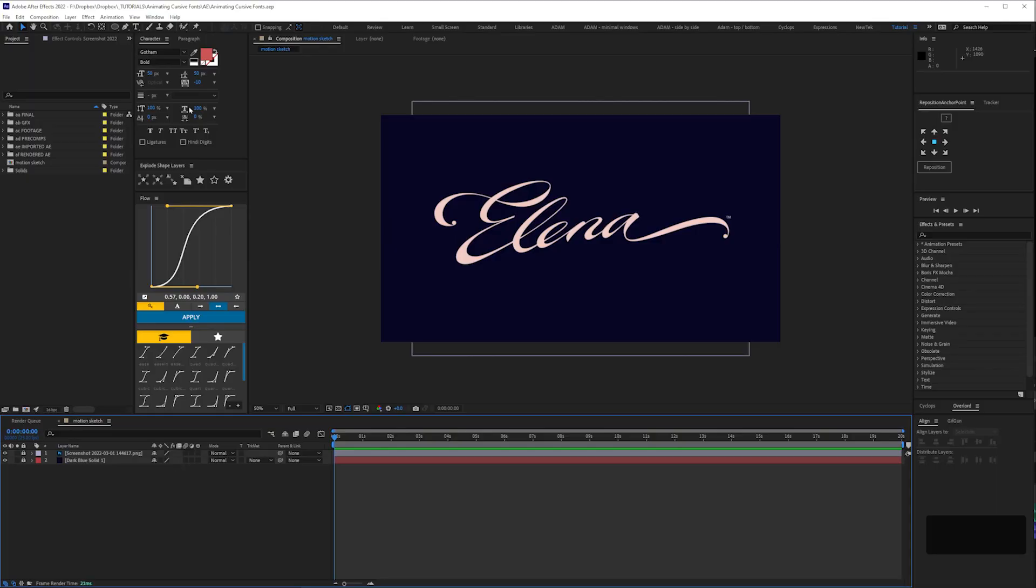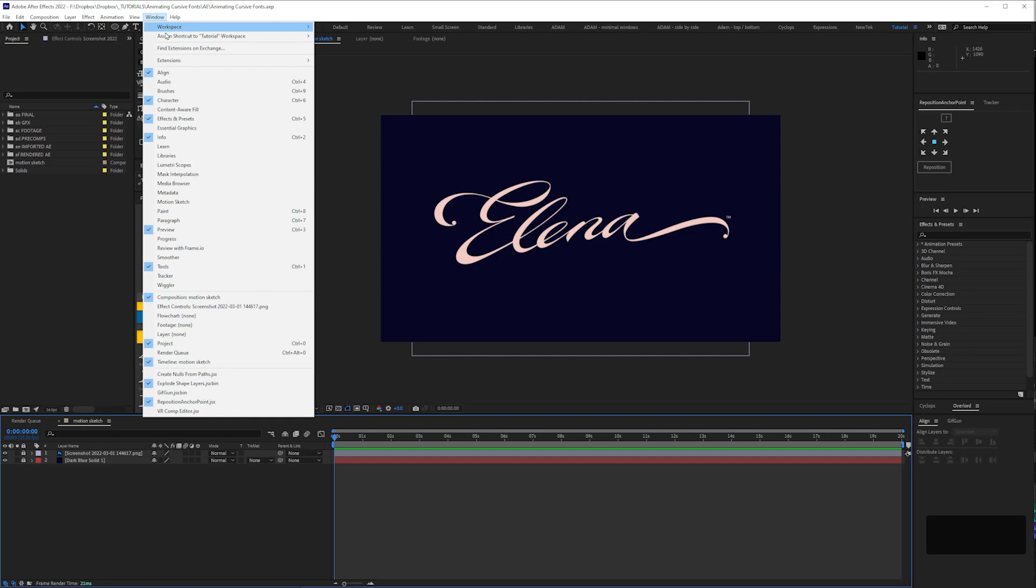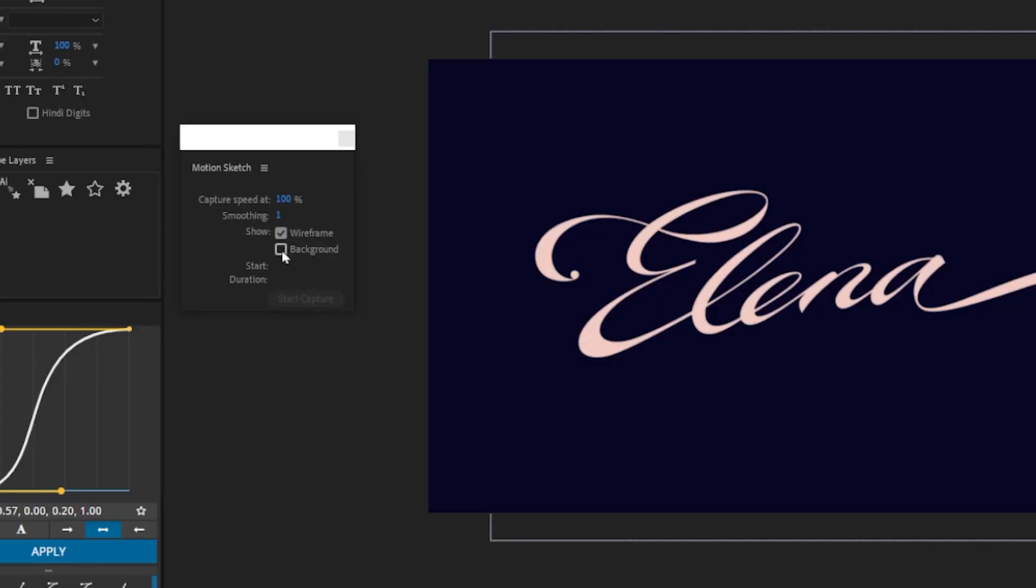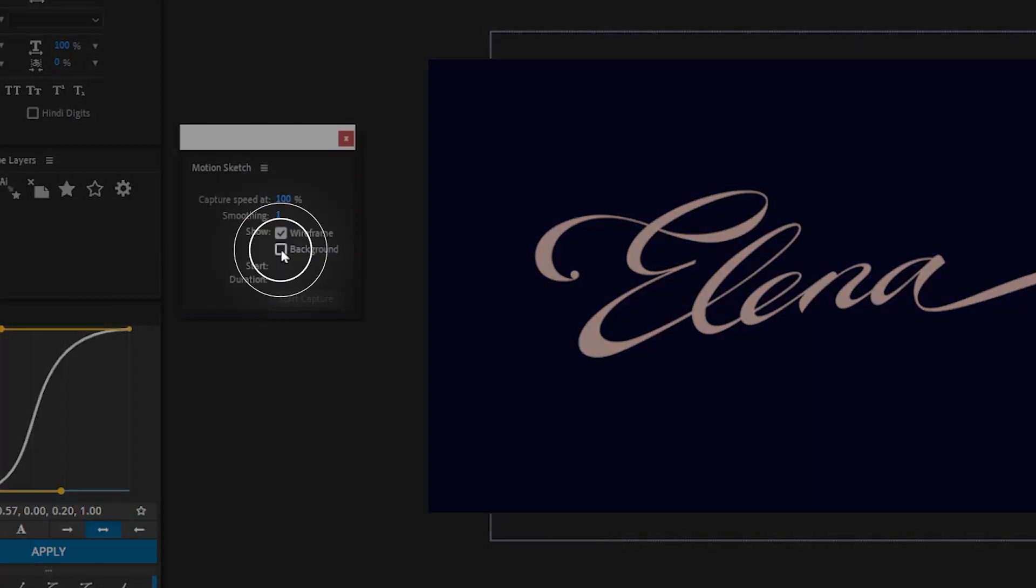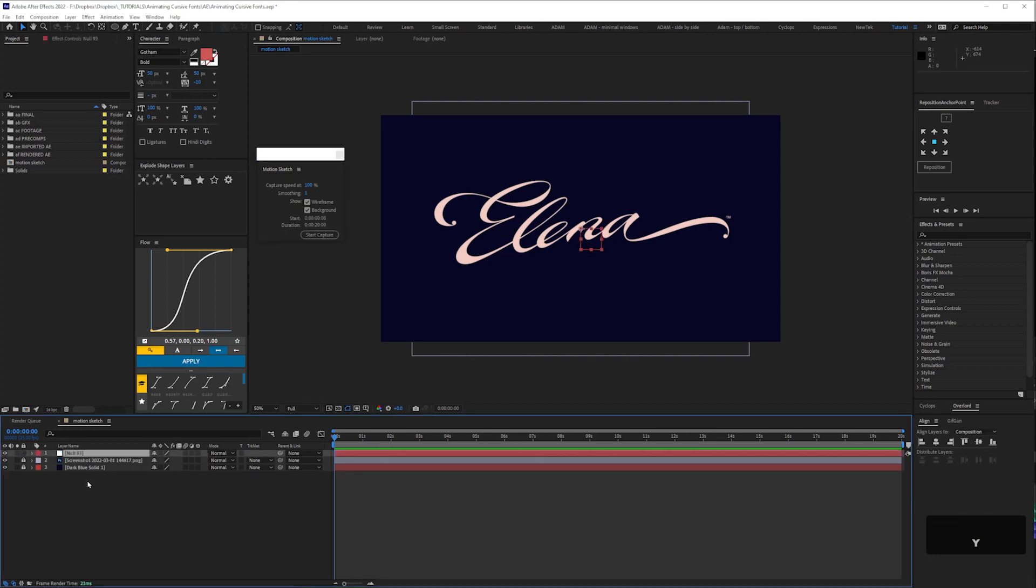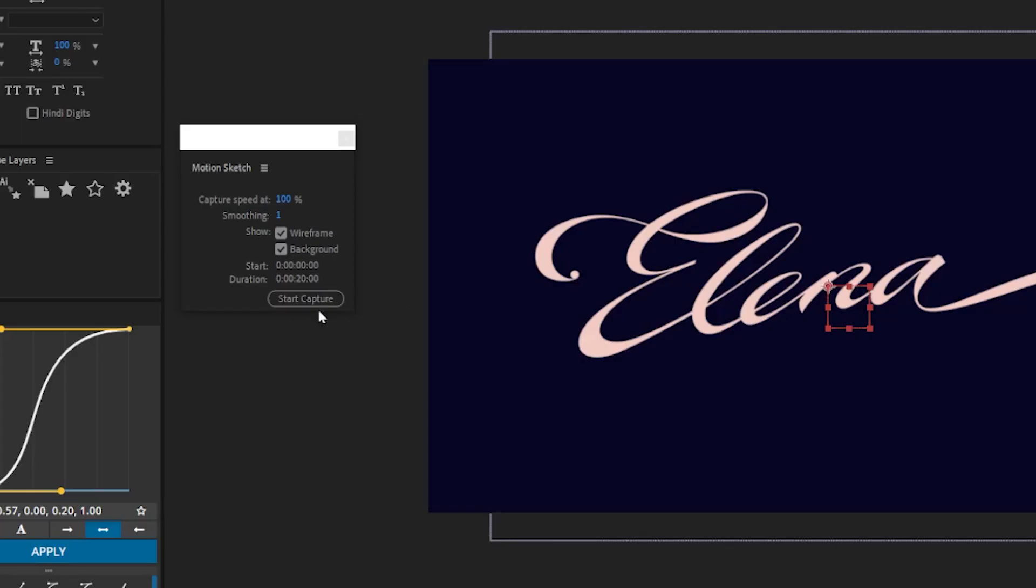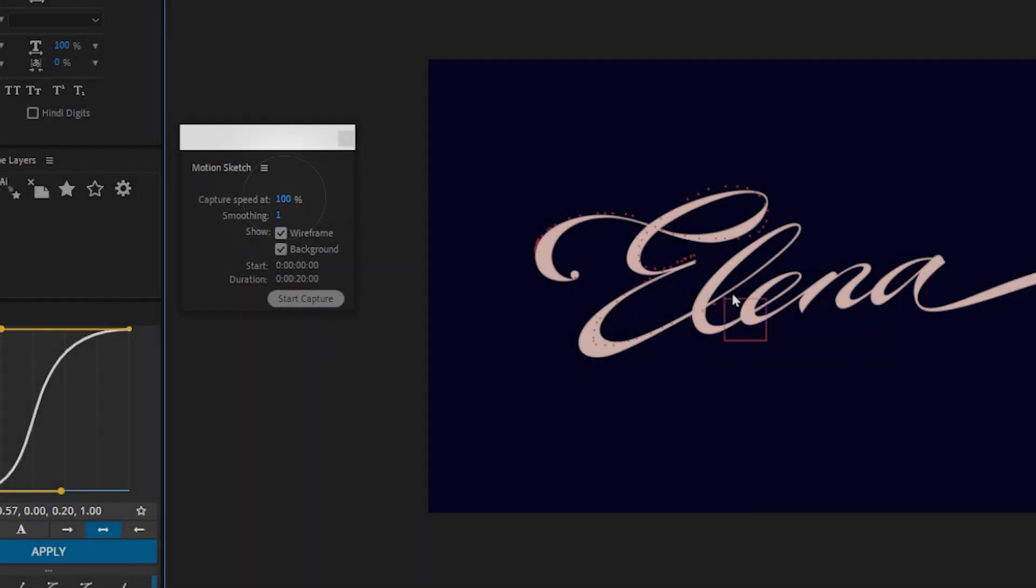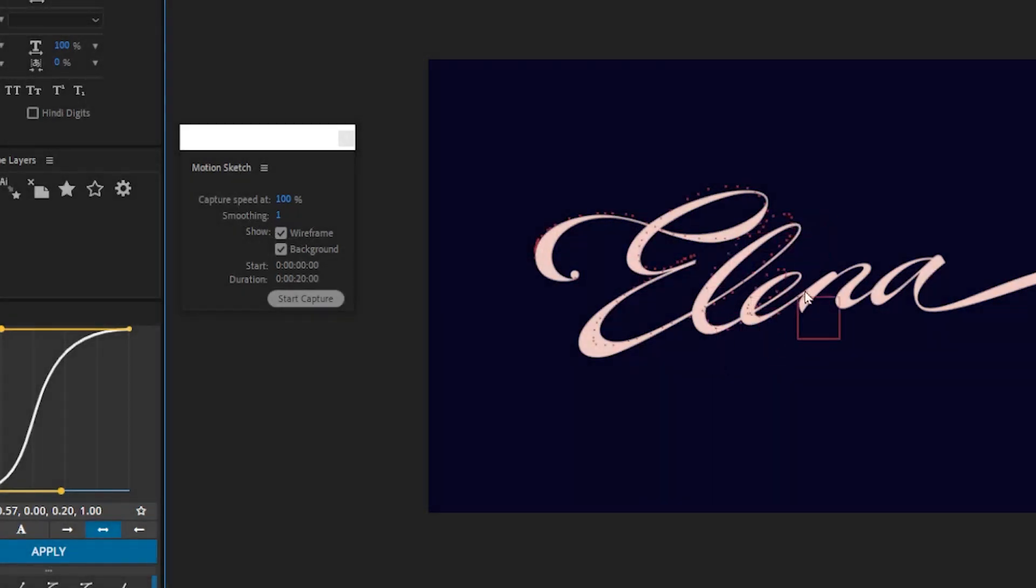Since there's usually more than one way to do things in After Effects, I'll show you another method of tracing the text. Pull up your motion sketch window, then make sure the background box is checked. Press Start Capture, and then you just draw over the text. If your capture speed is set to 100, it'll record your movement in real time, so the output is timed for how long it took you to trace over the text.